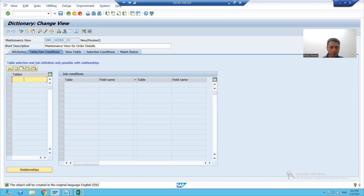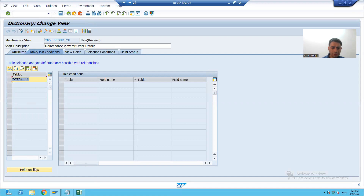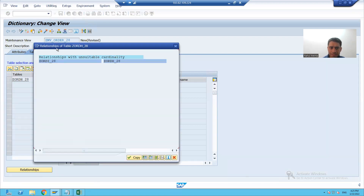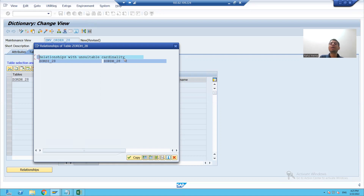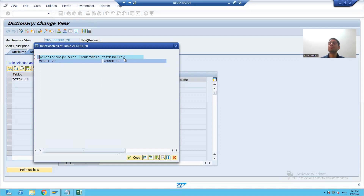Now I will pass my order header table and click on the relationships button. I can see my item table is coming, but I am also getting a message: relationship with unsuitable cardinality. If we remember, the relationship between order header and order item table is one-to-many.